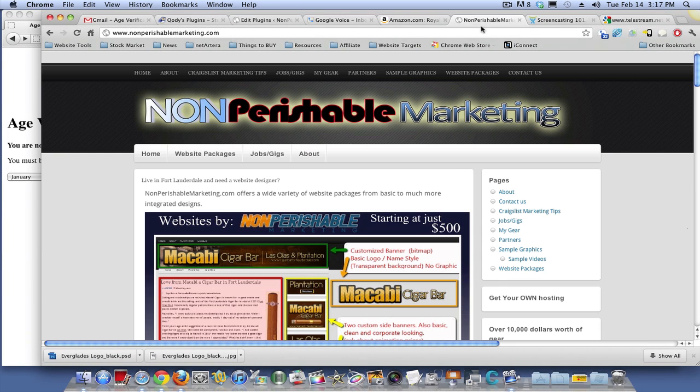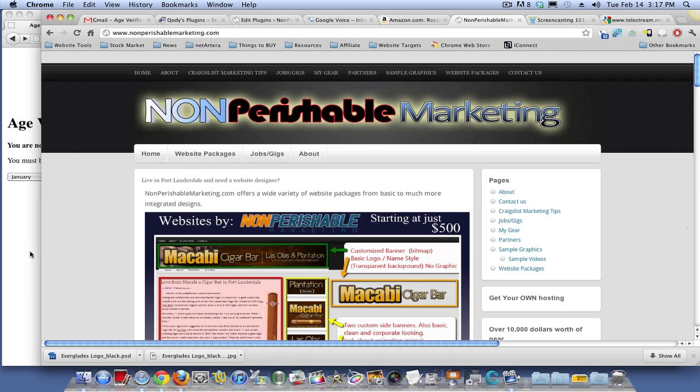Hello folks, Josh Darvill, nonperishablemarketing.com. Building some websites, and every time I run into a problem as a self-taught website designer, I like to show other folks how to do some of the things I've done, because the community has really helped me out in learning things.